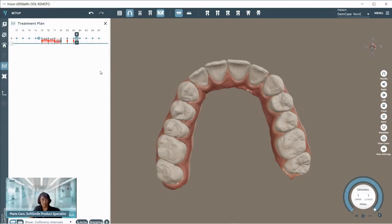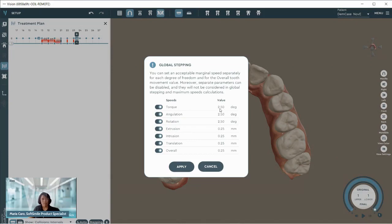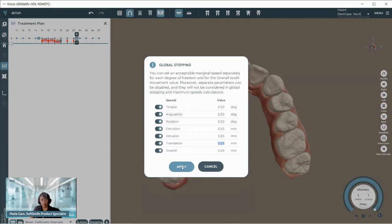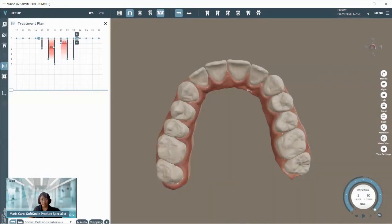To generate a treatment plan, go toward the bottom of the staging table and select Stepping. Here you place the value of speed at which you want specific movements to be executed — this is where you decide how aggressive or passive you want to be. Each cell is active so you can enter the value for each particular movement. Click Apply, and as you can see, a sequence has been created for the upper and a sequence has also been created for the lower.